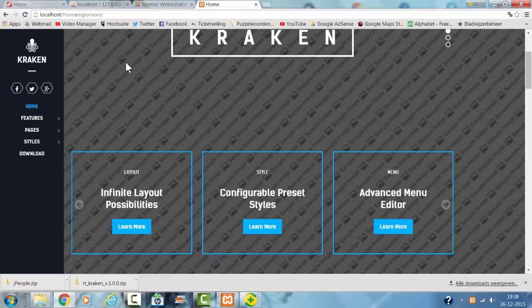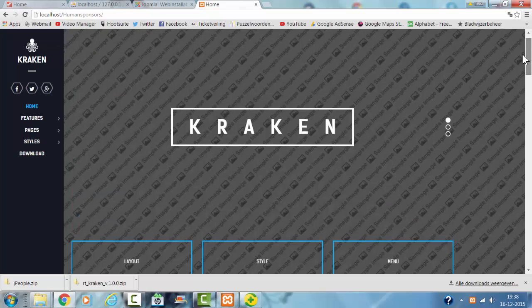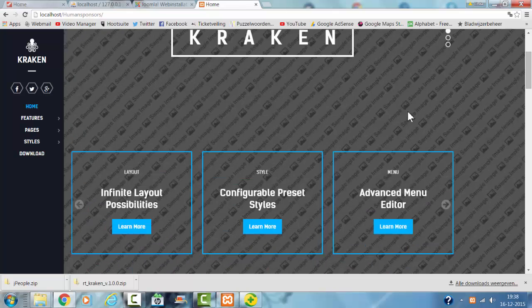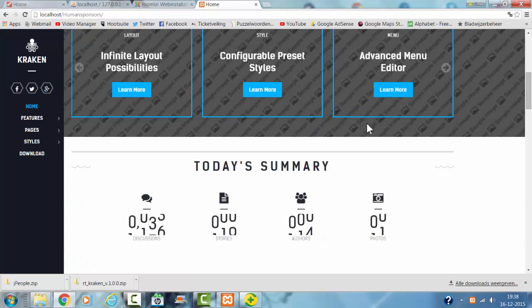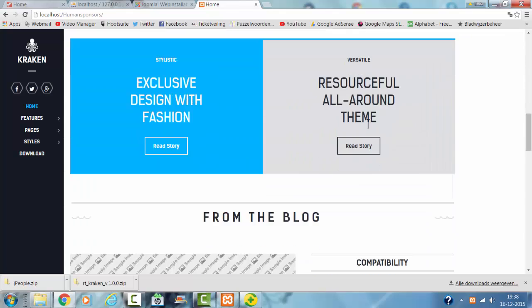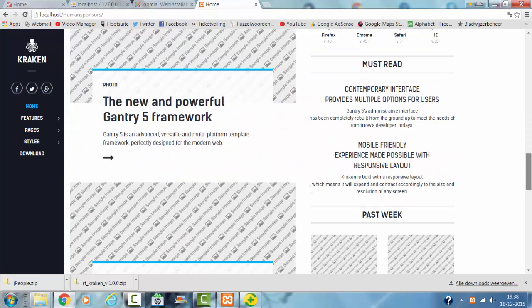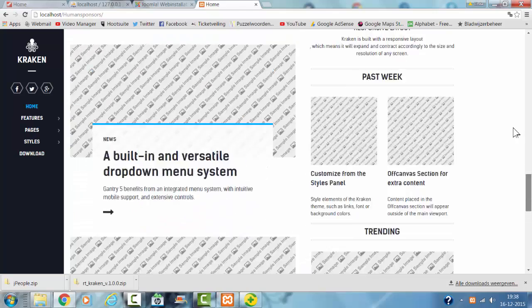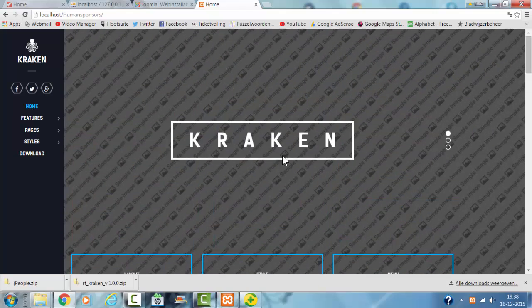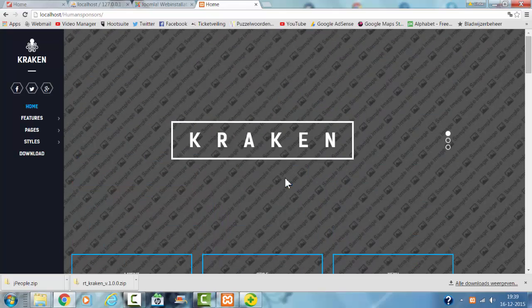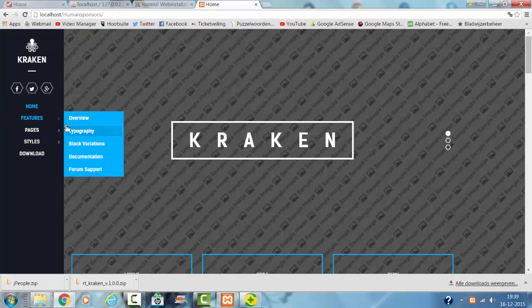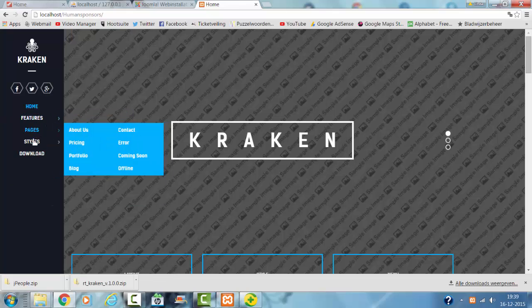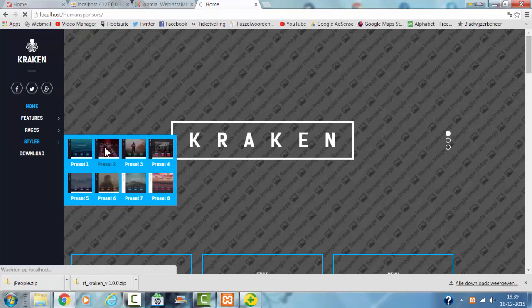And like you can see, that is how quickly you can install the Kraken theme on your website with a quick start from Rooker Team. This is how the template looks like. It also shows all the features, the pages, the styles, and all kinds of presets.